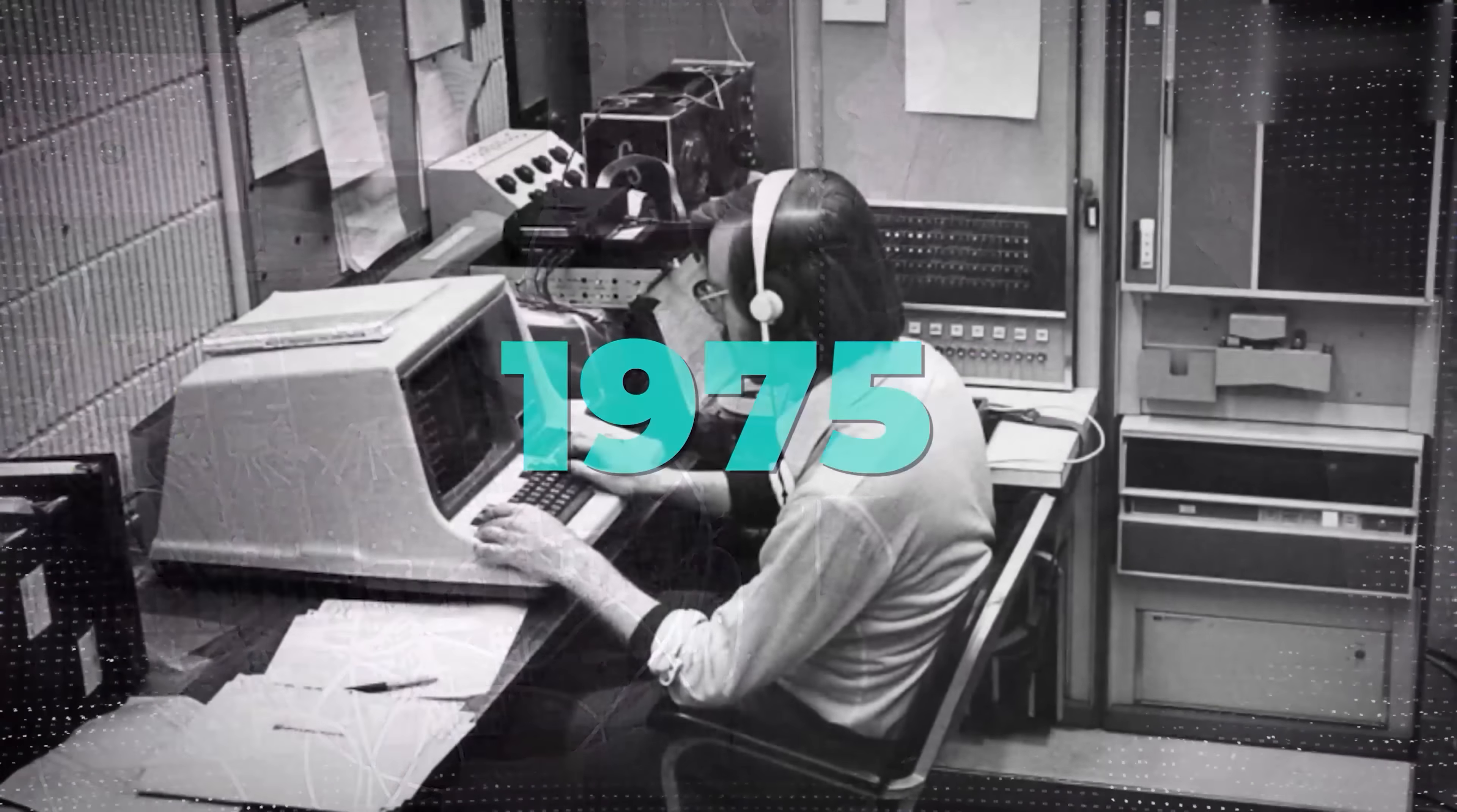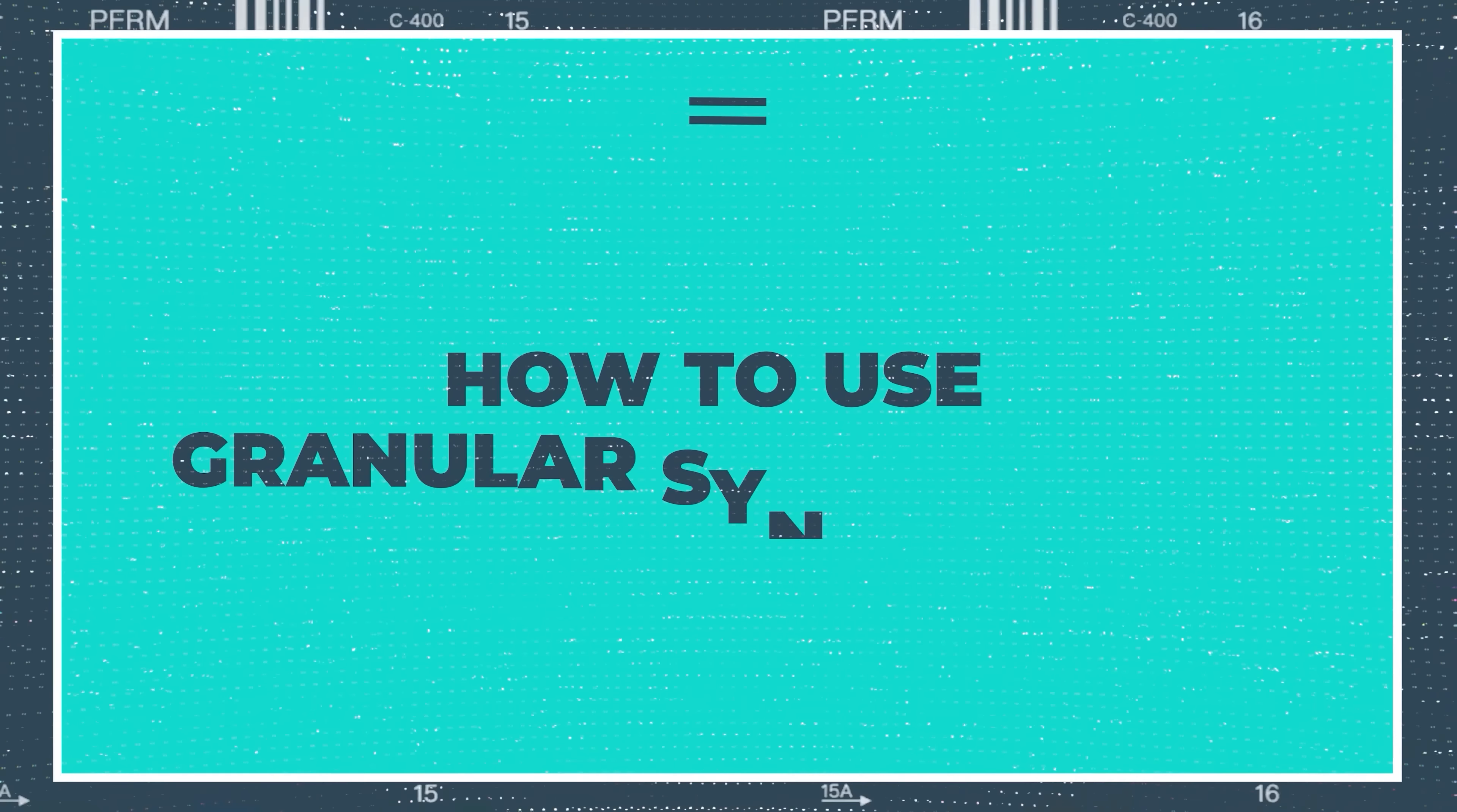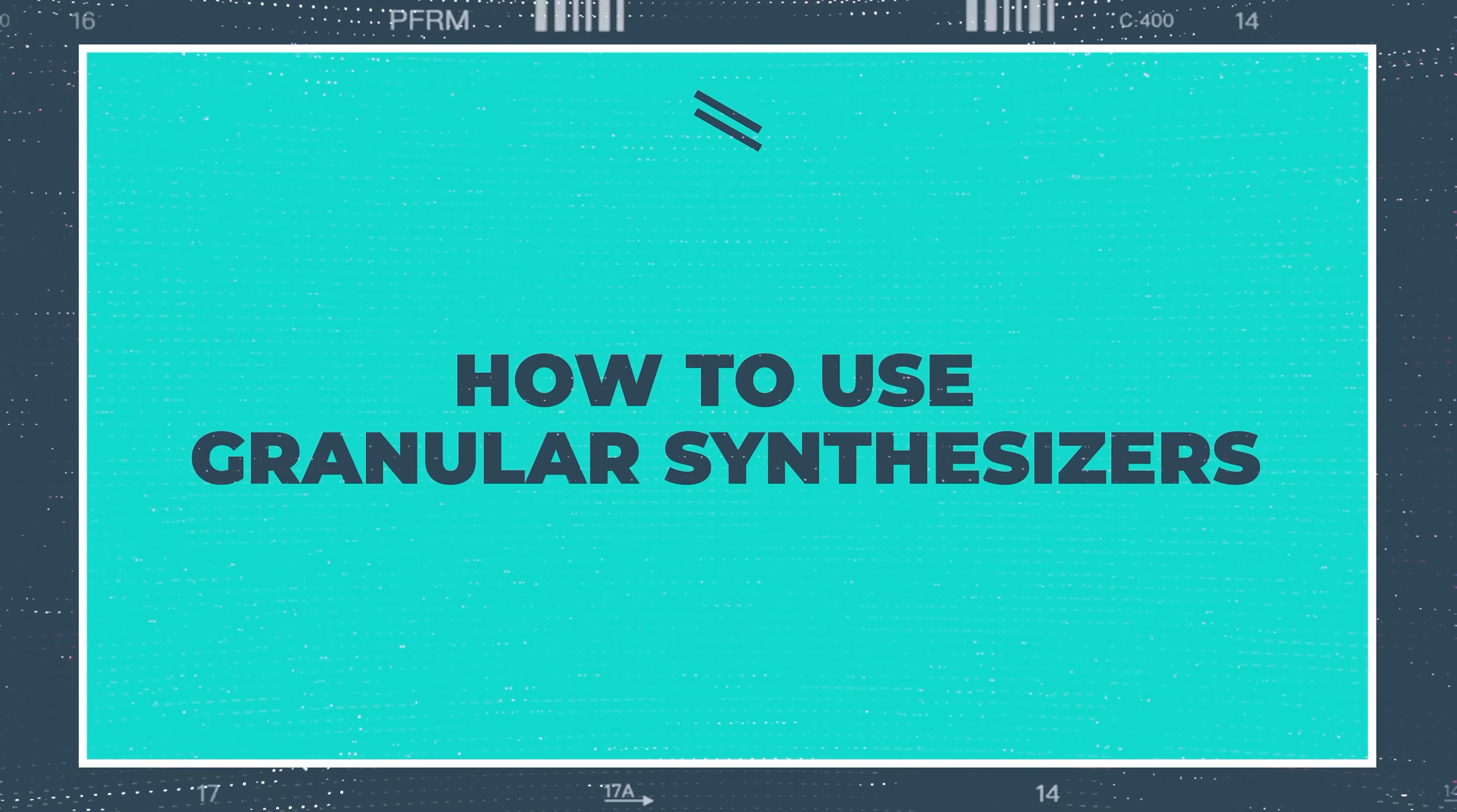Now, fast forward a couple of decades, and that's when computer engineers and music technologists started developing this to use in computers in about 1975, and it's just gone from strength to strength since then.